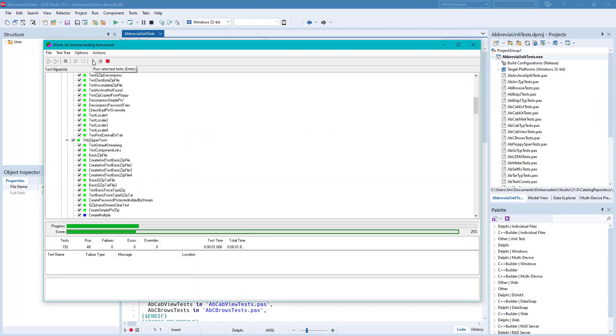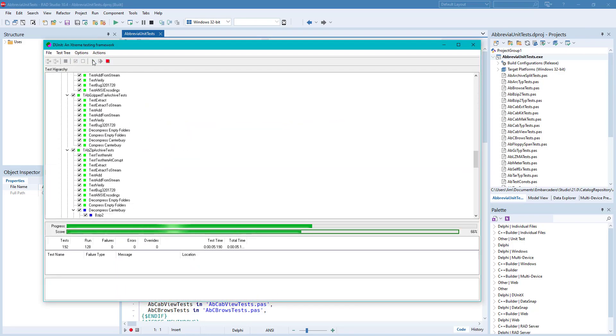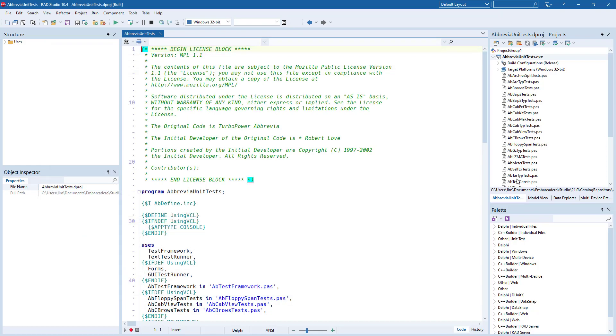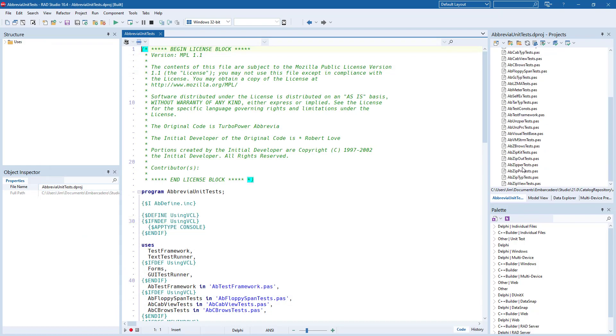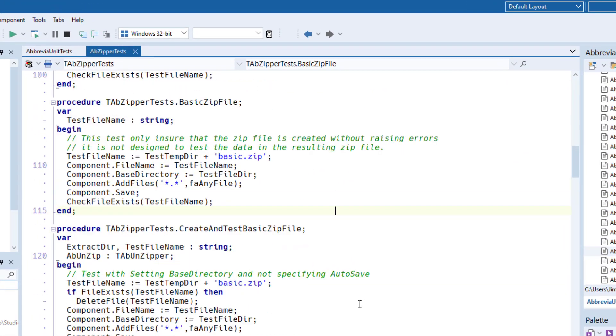With the tests, you can not only see that they are working as expected, but going to an individual test will provide sample code to show you how to perform basic functions, such as adding files into a zip archive from within your project.